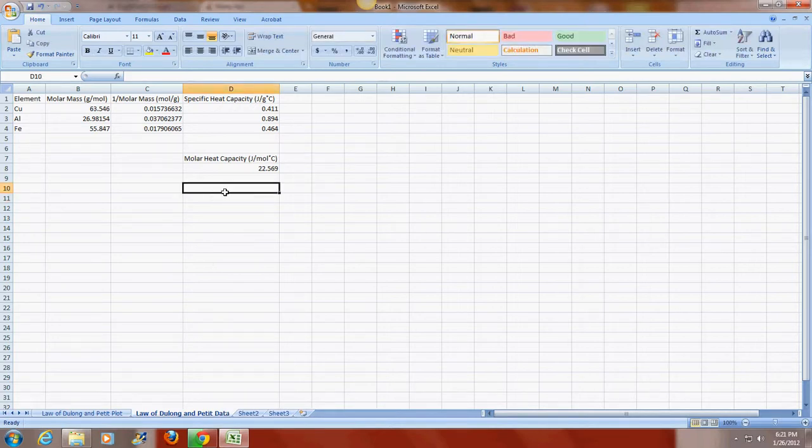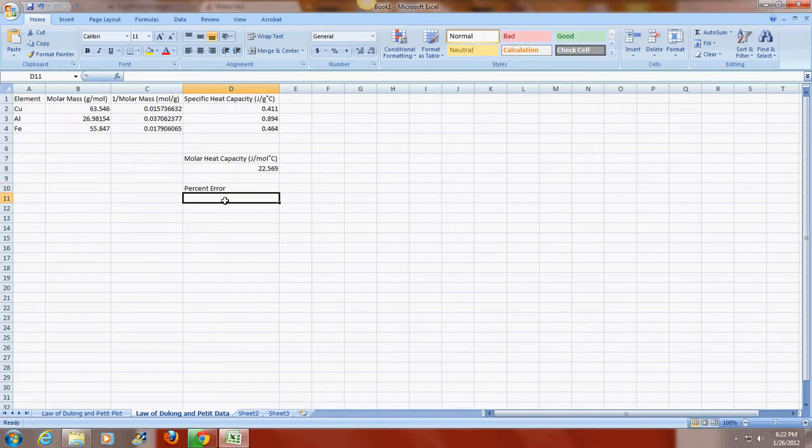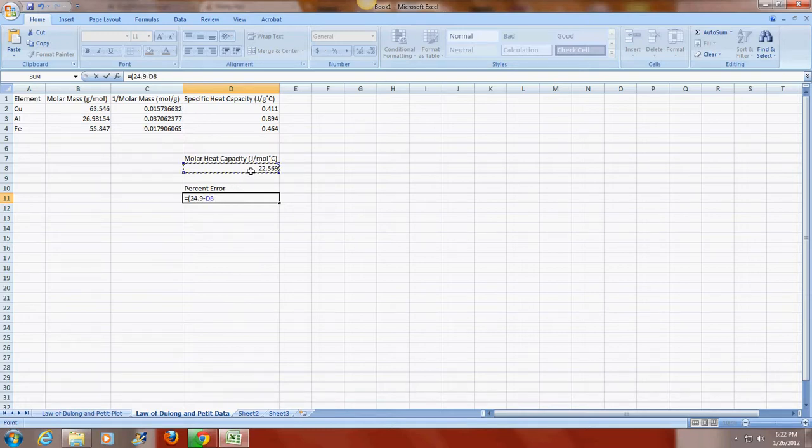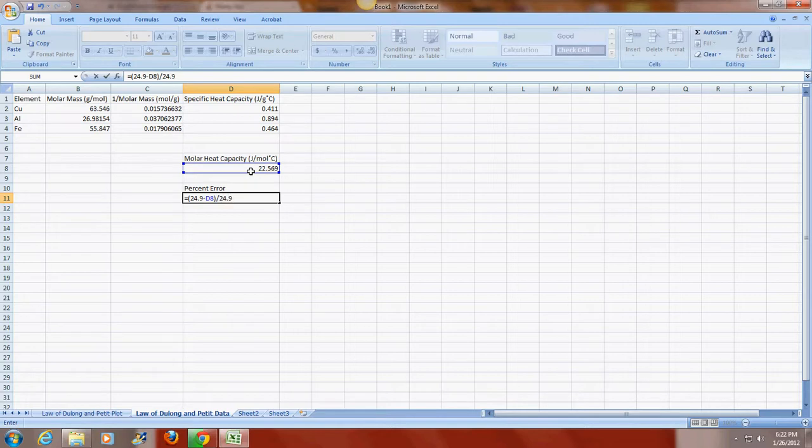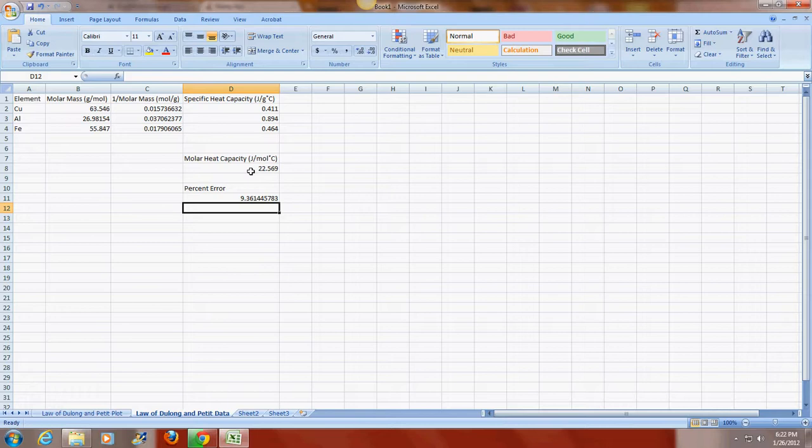And the last thing that I'm going to do is I'm going to calculate the percent error. And if you remember from the procedure, the correct molar heat capacity was 24.9. Since I want to make a calculation, I'm going to put equal, open parentheses, 24.9. And I'm going to subtract the calculated value from my plot. So I'm going to click on that cell. So I'm subtracting the value in cell D8, close parentheses, divided by 24.9 times 100. And that gives me the percent error, which again is less than 10%, which is acceptable. And we expect that because this does obey the Law of Dulong and Petit.